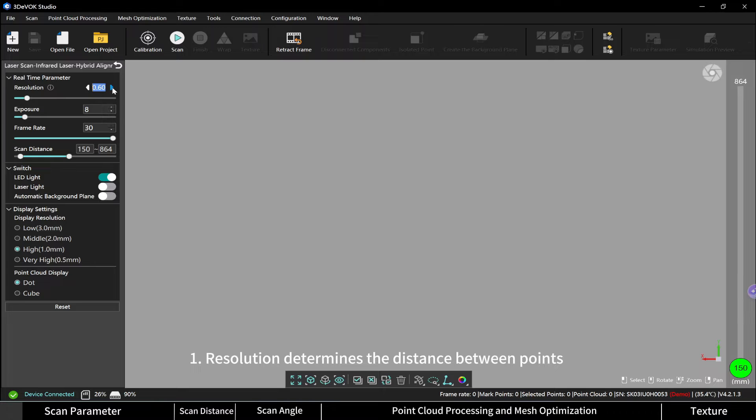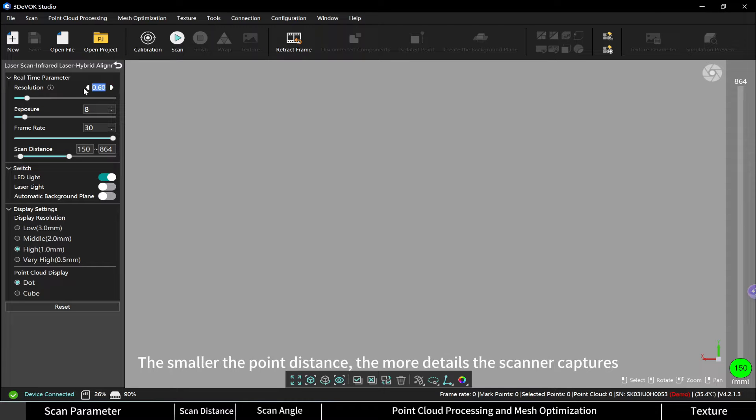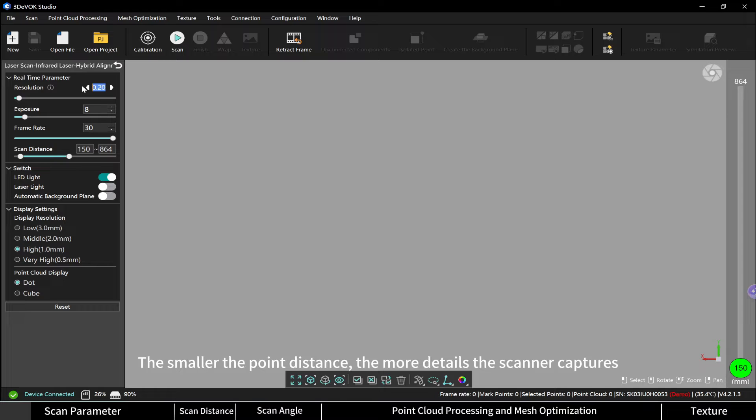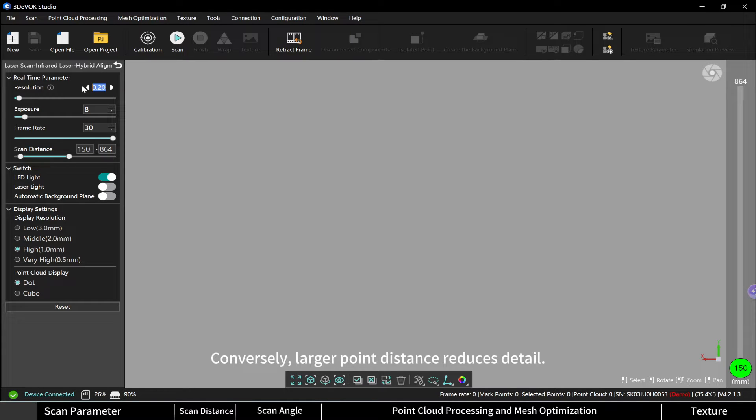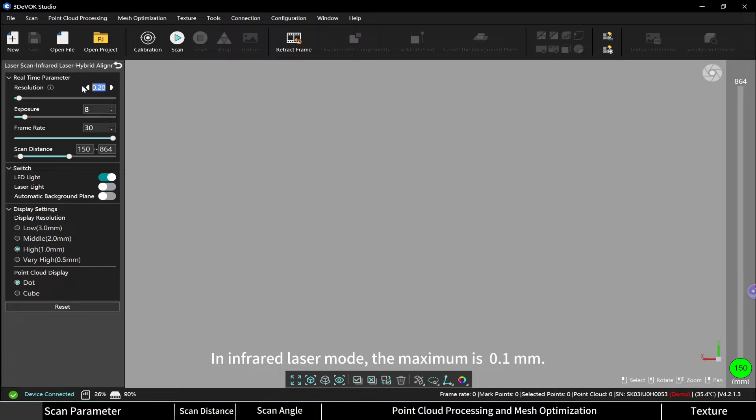Resolution determines the distance between points in the generated point cloud. The smaller the point distance, the more details the scanner captures and the finer the resulting model. Conversely, larger point distance reduces detail. In infrared laser mode, the maximum is 0.1 millimeters.